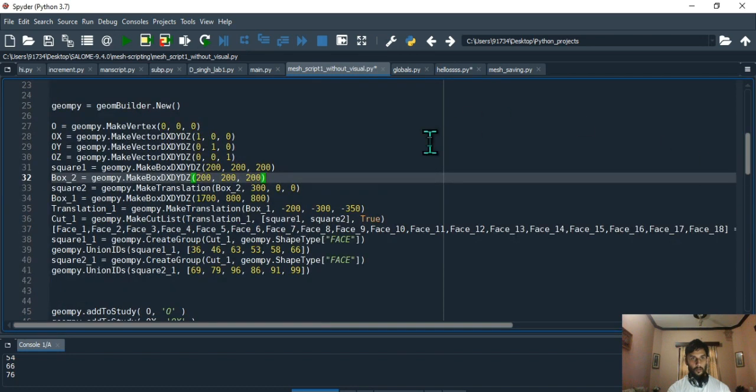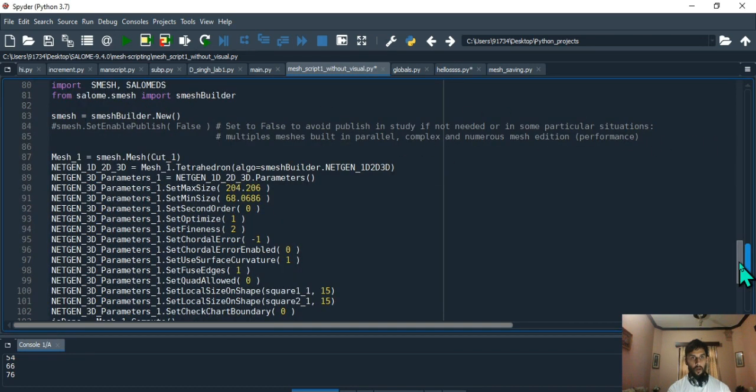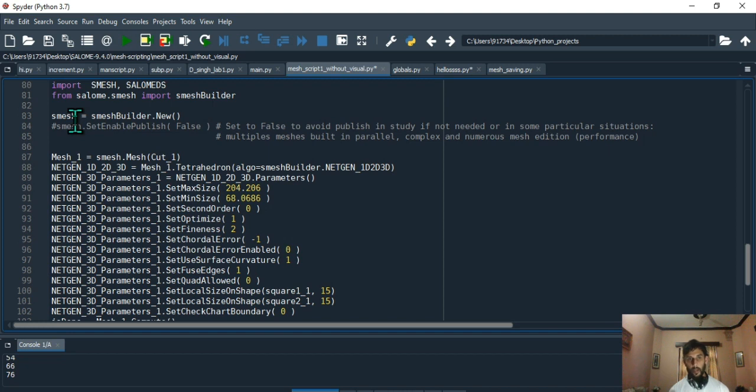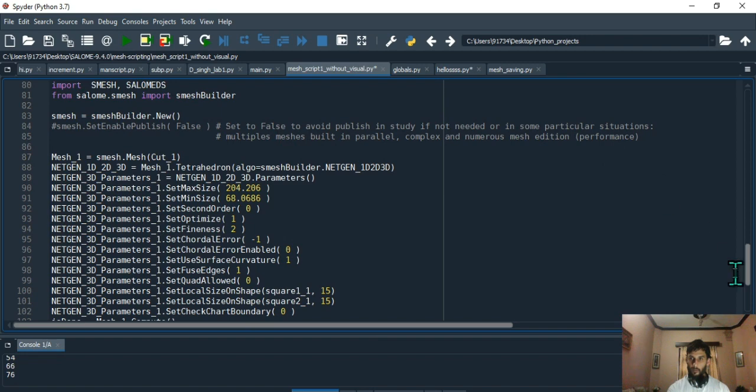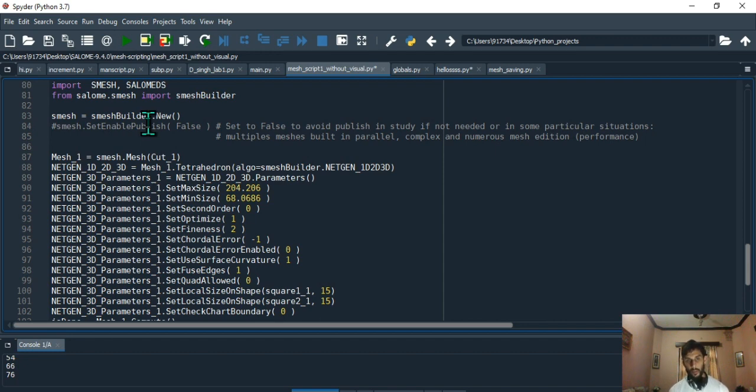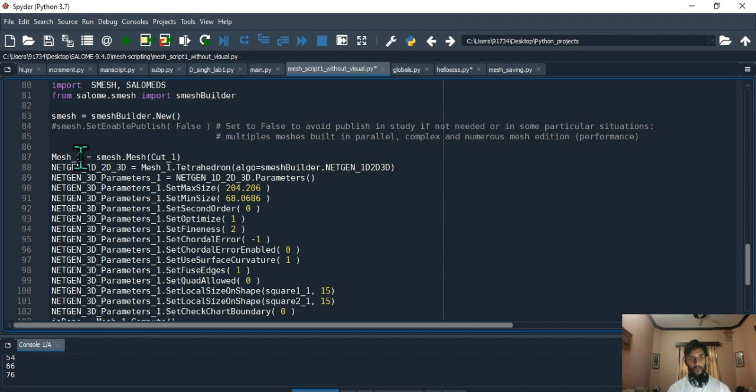Once you have your object, same as when you created your object jompy that had access to geometry.new or jombuilder.new class, when you create this smesh object it's going to have access to this class. This class also has various attributes attached to it, as was the case with jompy or jombuilder.